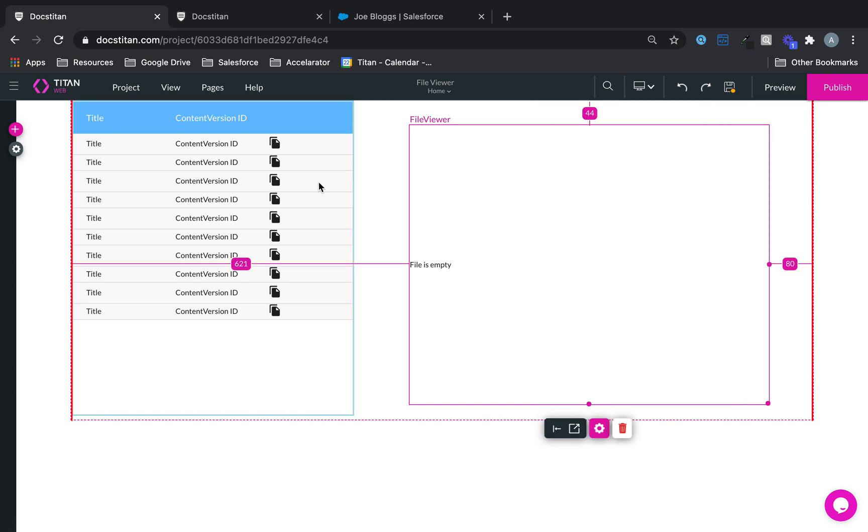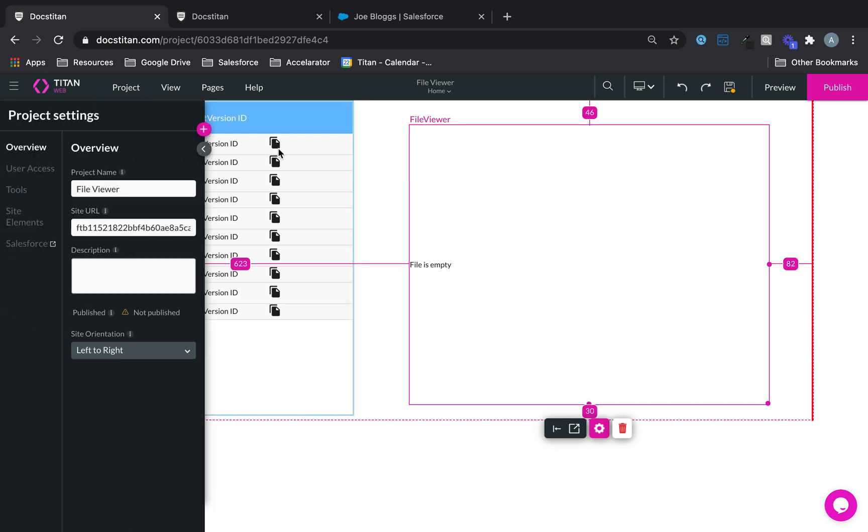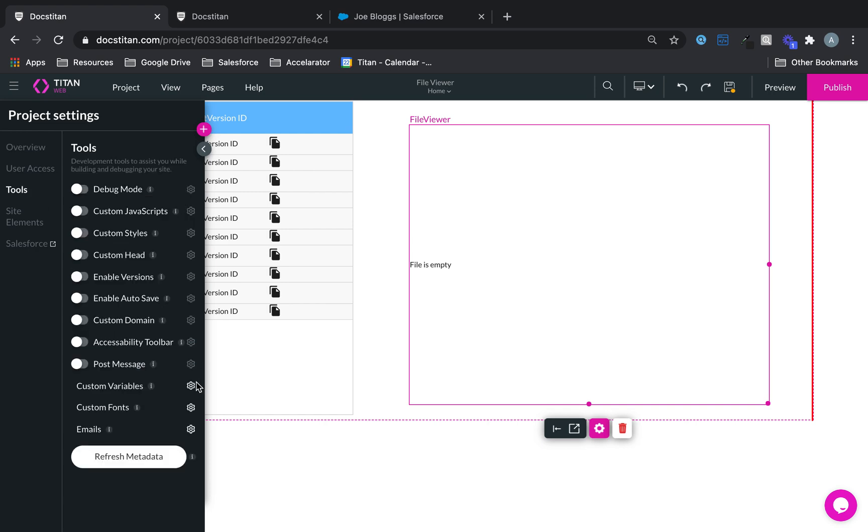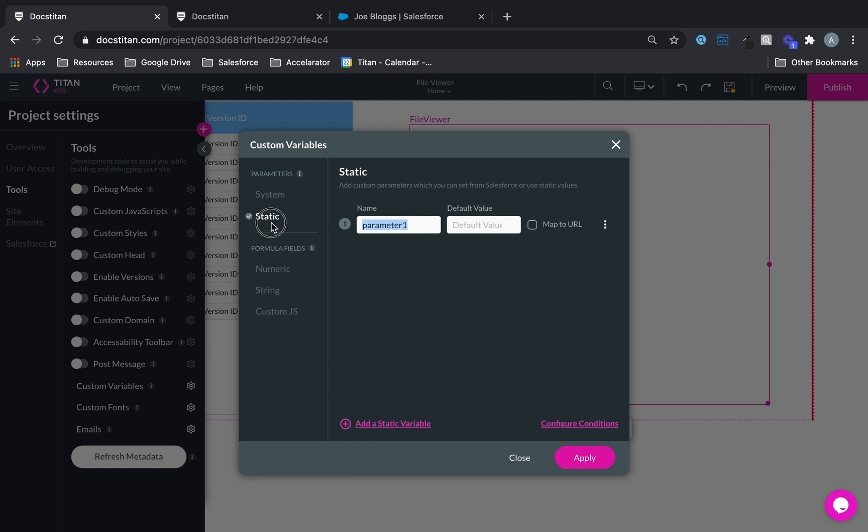And then what I want to do is pass the id of the content version into a parameter. So we'll set up a parameter and it's going to be a static one. I'm going to call it file id and we'll click apply.